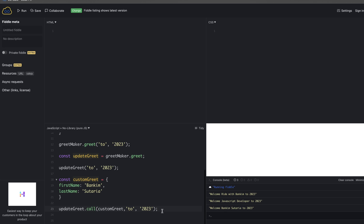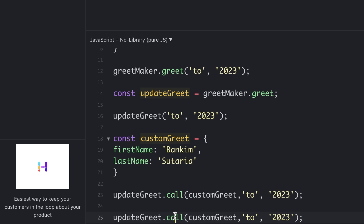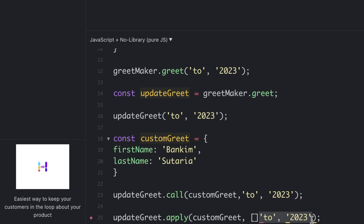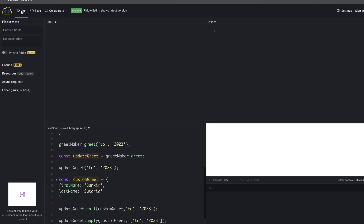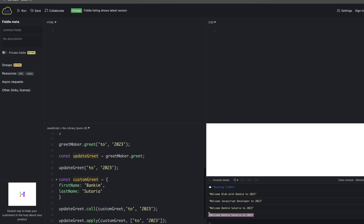Now let's try the apply function. Apply is very similar to call — the only difference is that in apply you pass the second argument as an array which contains the list of arguments. In call we pass comma-separated arguments, but with apply the arguments are passed as an array. The output is the same — you get similar results from both call and apply.